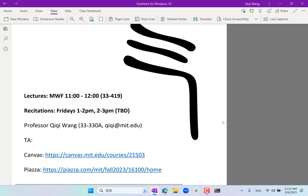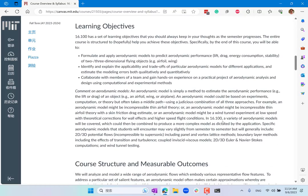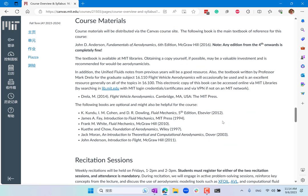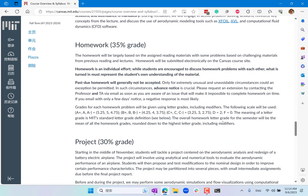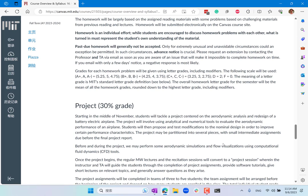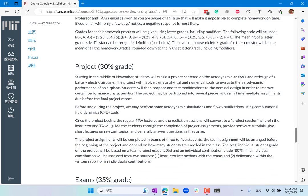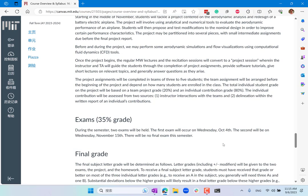That's basically the logistics. In the Canvas website you can also see how the course is graded. There is homework — especially before roughly Thanksgiving, there will be a lot of homeworks, counting roughly slightly more than a third of the grade. The project is what you'll focus on after Thanksgiving, accounting for slightly less than a third. And there are two quizzes combined counting a little more than a third. So it's kind of a third, a third, a third.